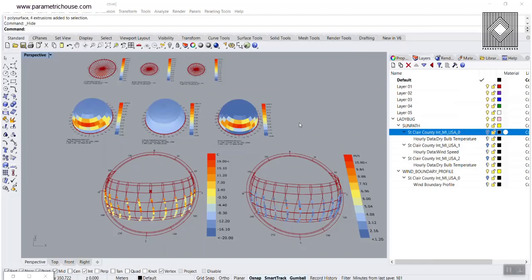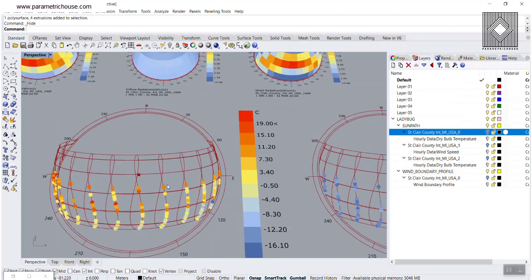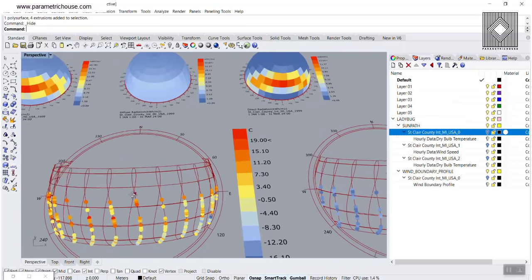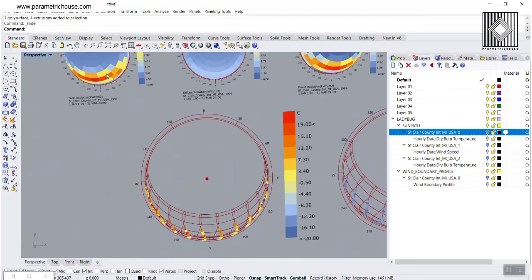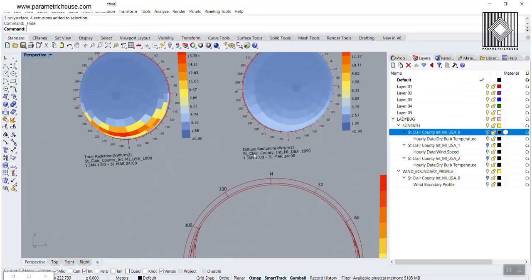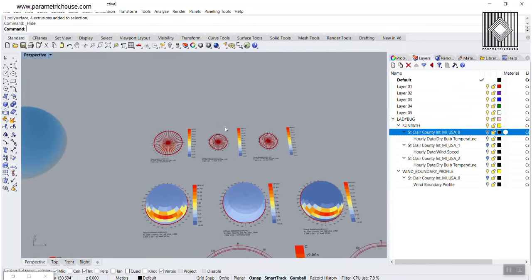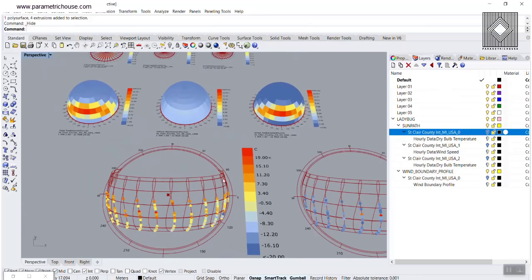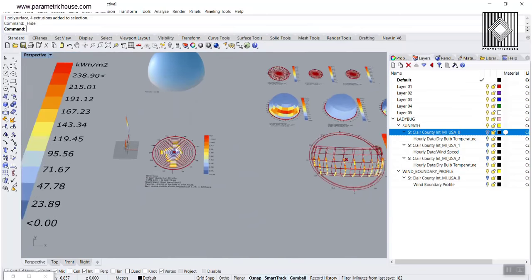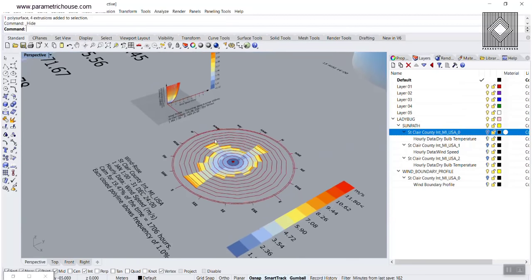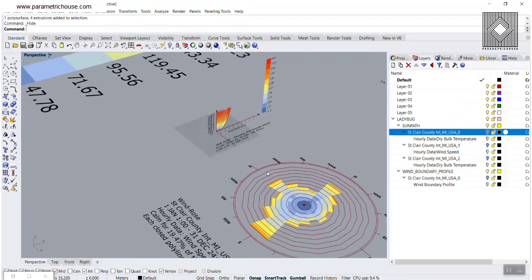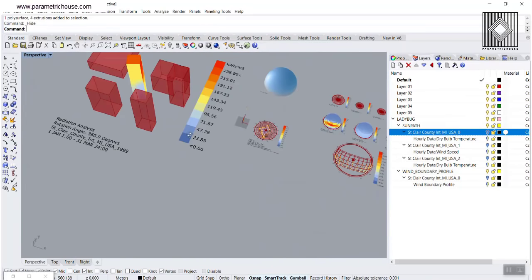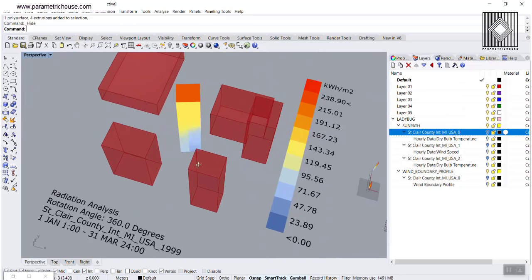In this Ladybug Grasshopper tutorial, I want to show you how you can use the Ladybug plugin to produce graphs like this and produce the sun path based on temperature and wind speed. You can also have different results based on total radiation, diffuse radiation, and direct radiation. We'll explain these things in the Ladybug plugin, talk about wind profiles, and give a simple example of optimizing a building based on orientation for radiation.